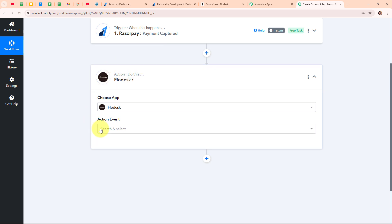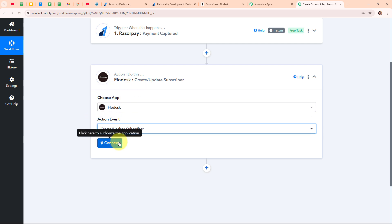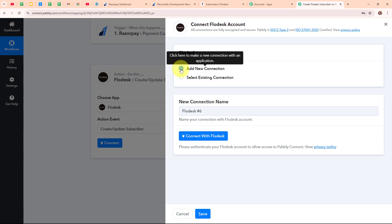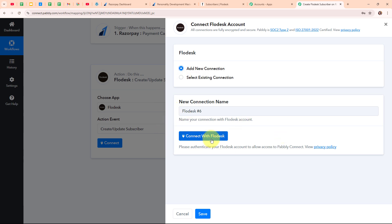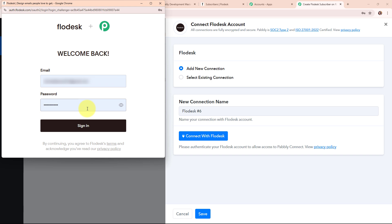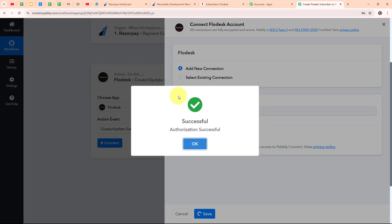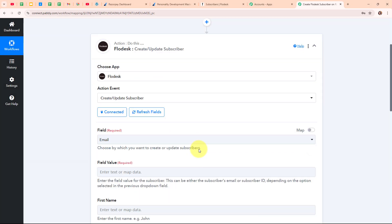In my Flodesk action step, I am going to select my action event as 'Create or Update Subscriber', so that whenever a new payment is received through Razorpay, that customer is automatically added as a new subscriber in our Flodesk account. To connect Flodesk with Pabbly Connect, I am clicking on Connect, then selecting Add New Connection. I click on Connect with Flodesk — my account email and password are already prefilled since I am logged in, so I sign in directly. Pabbly Connect requests access and I click Allow. Authorization is successful and we are now connected.